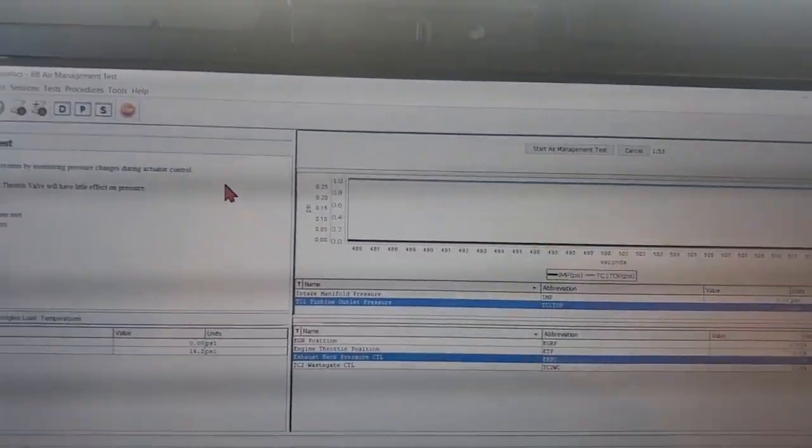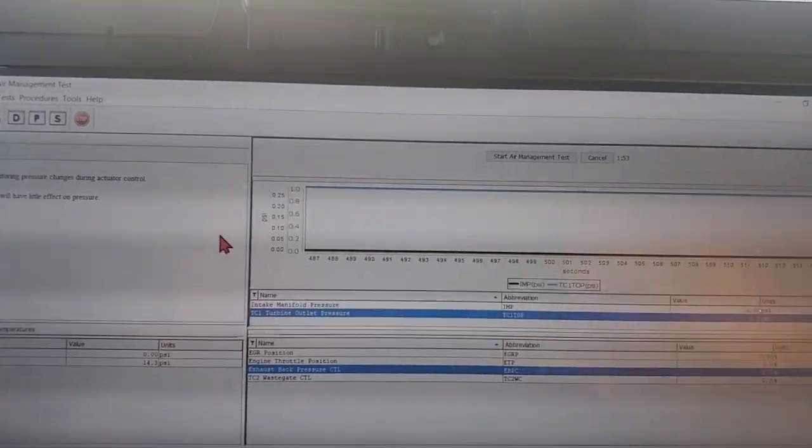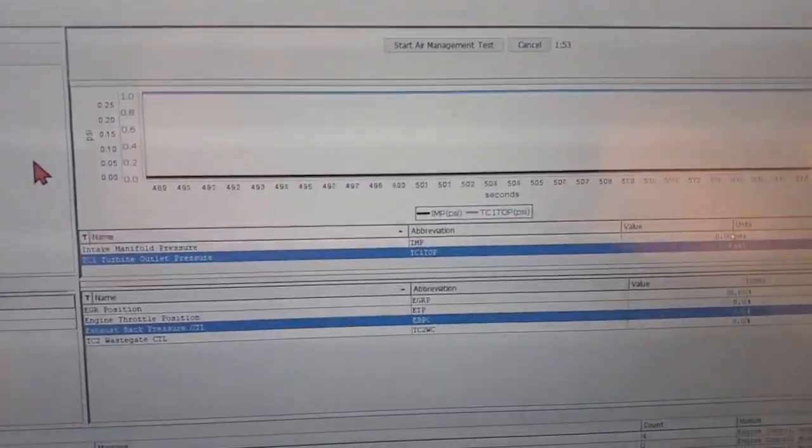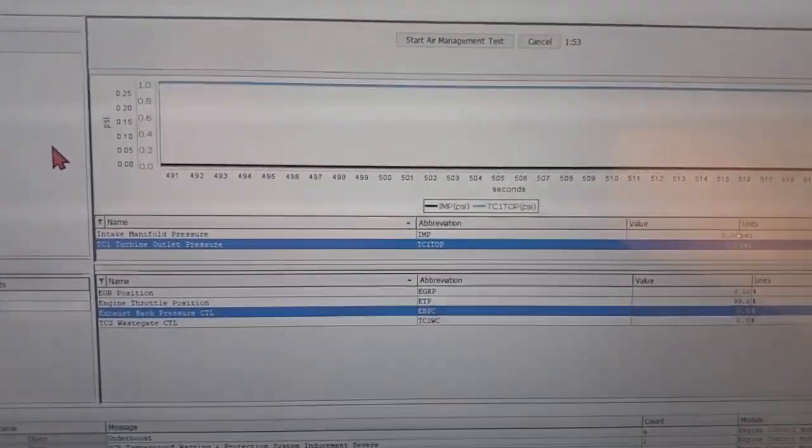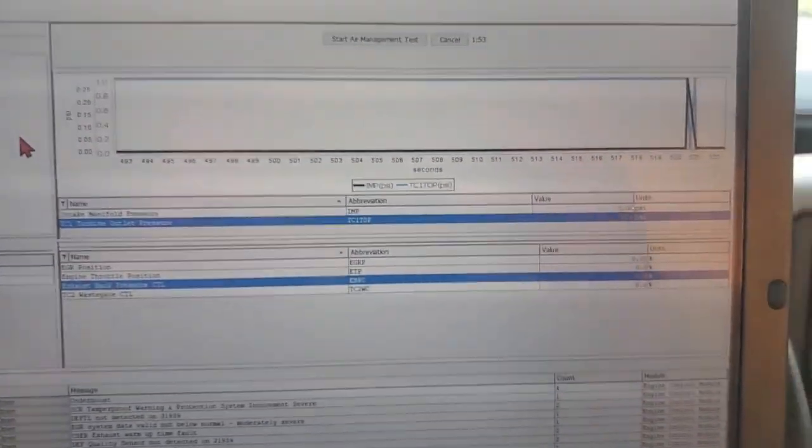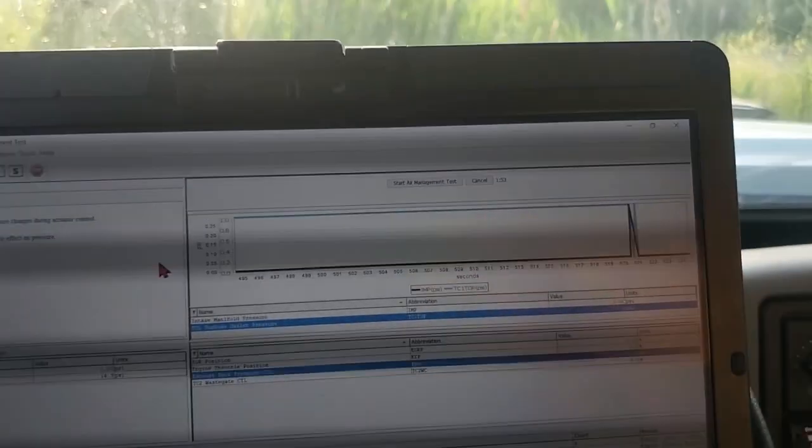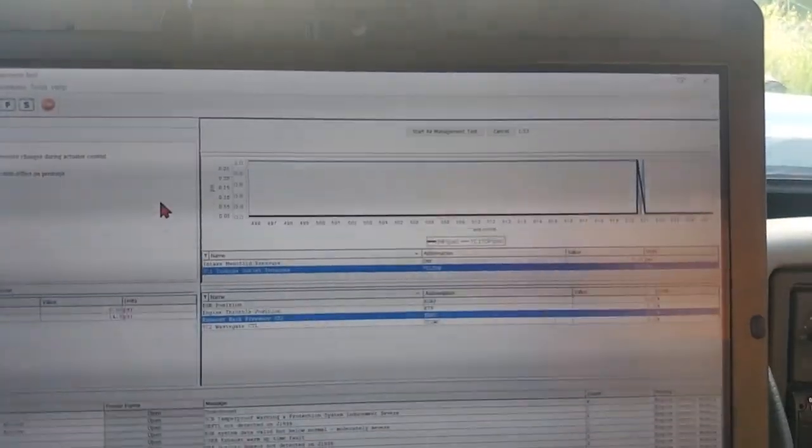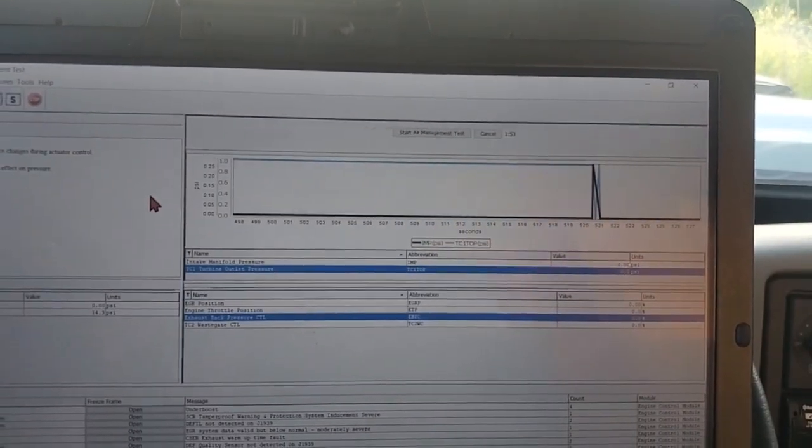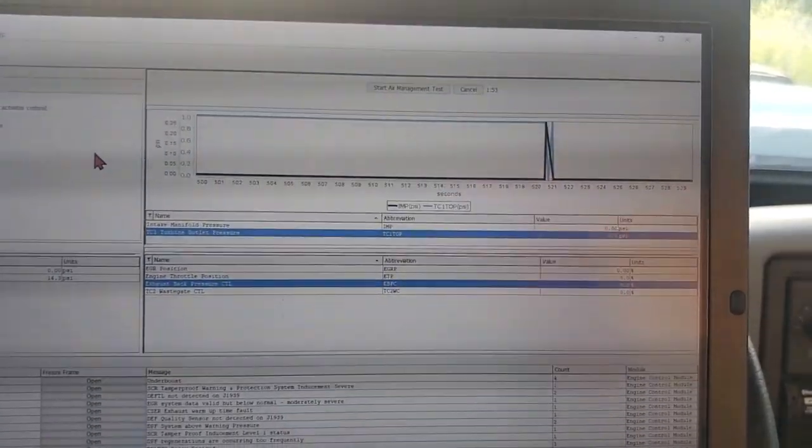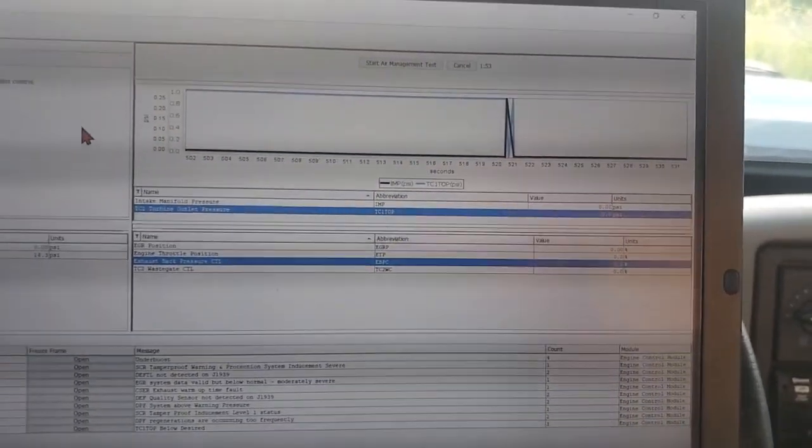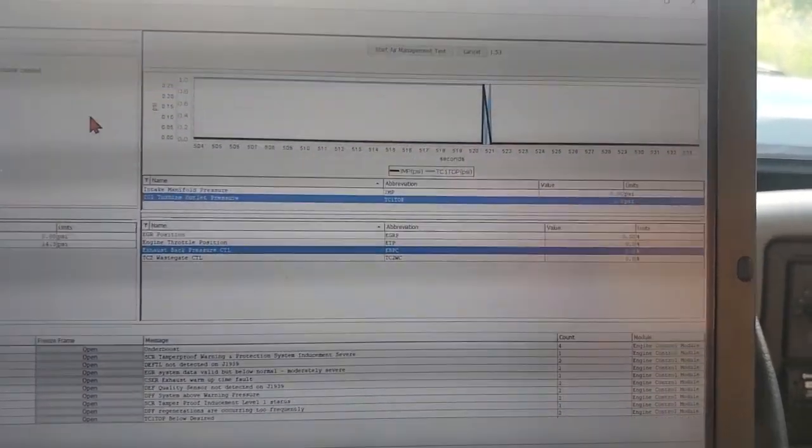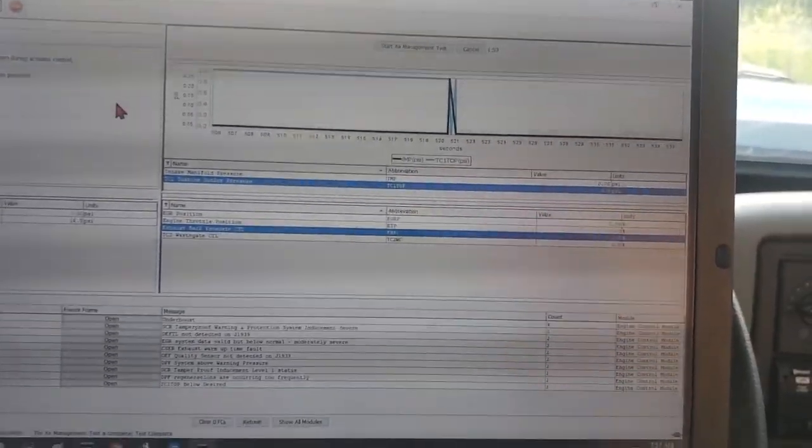So I'm going to run an exhaust back pressure valve test. This is done with the engine off, key on, and we can see this is probably the easiest test to run to physically see what problem is wrong with this, why it's not dropping intake manifold pressure.